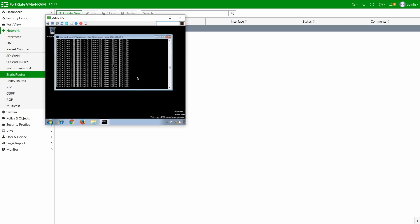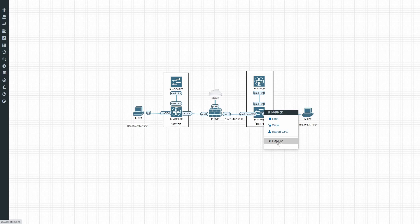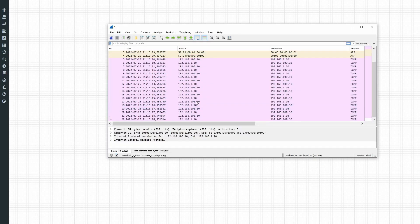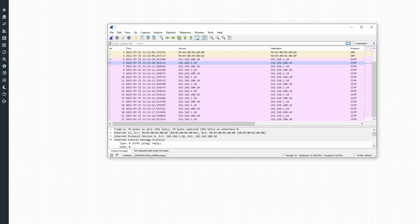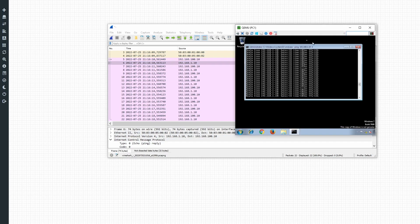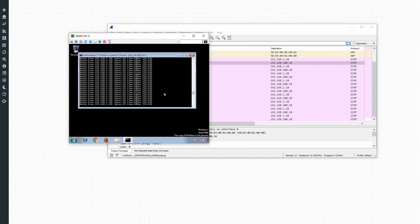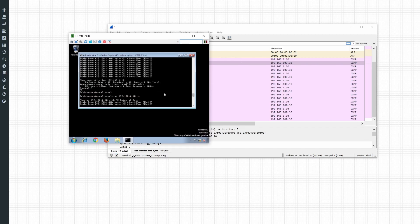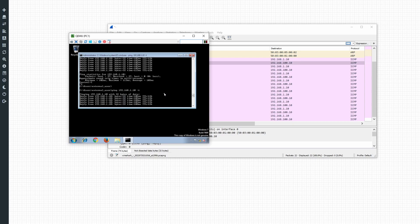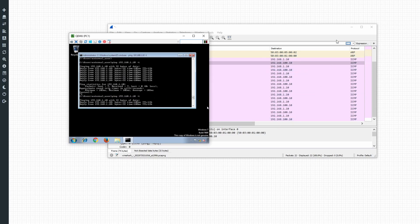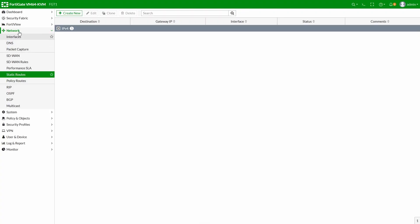Running the ping again and checking Wireshark on the same interface — we can now see a ping request being sent and a reply being received. Going to PC1 confirms the ping reply is arriving. Everything is now fully functional between PC1 and PC2.